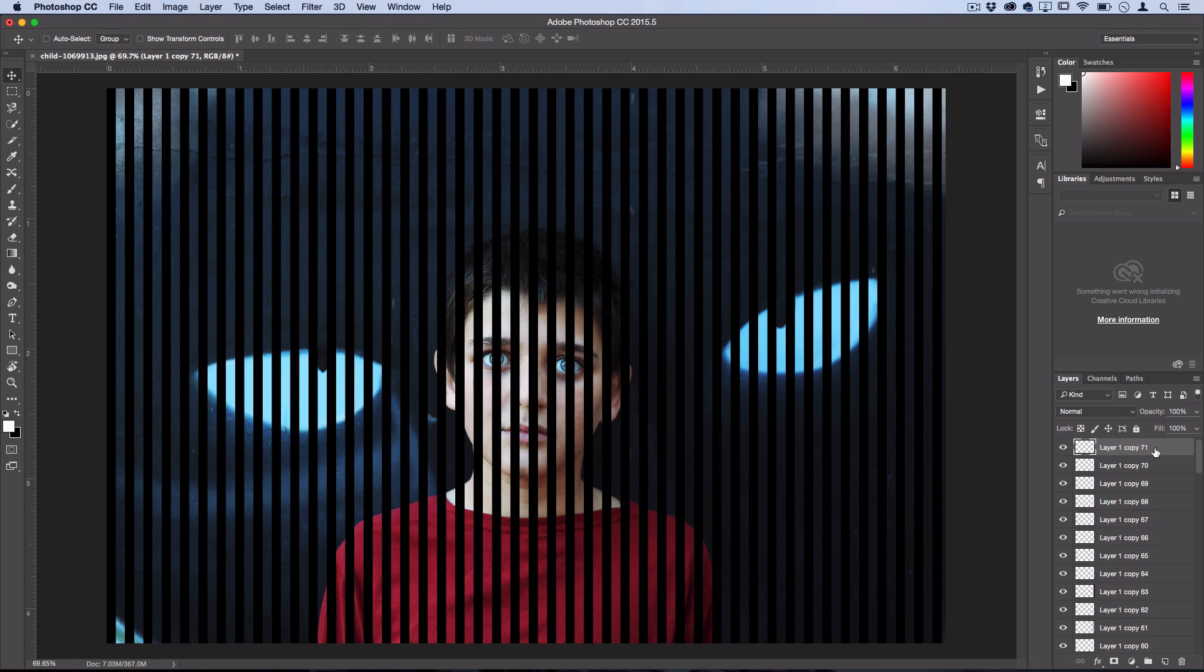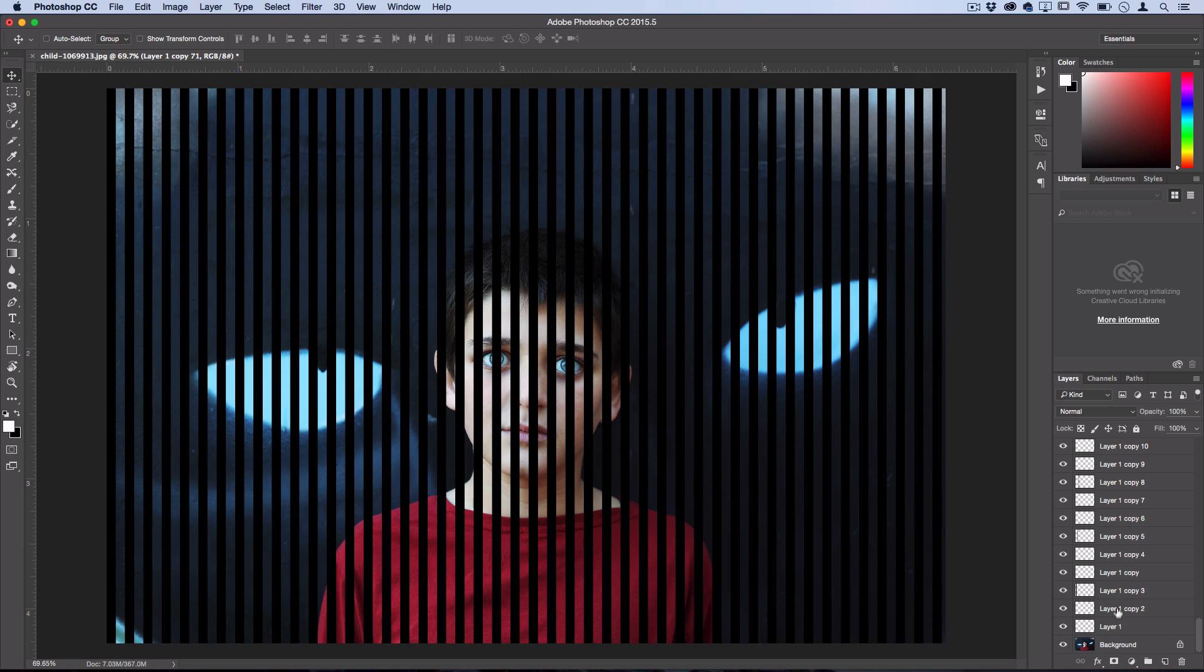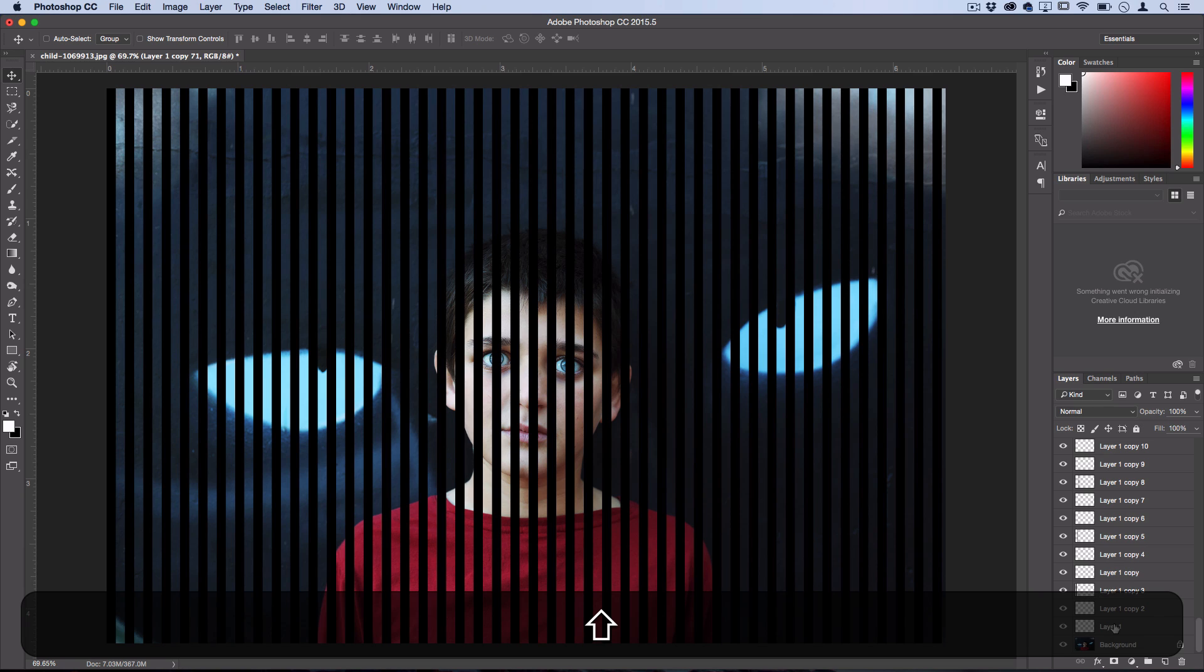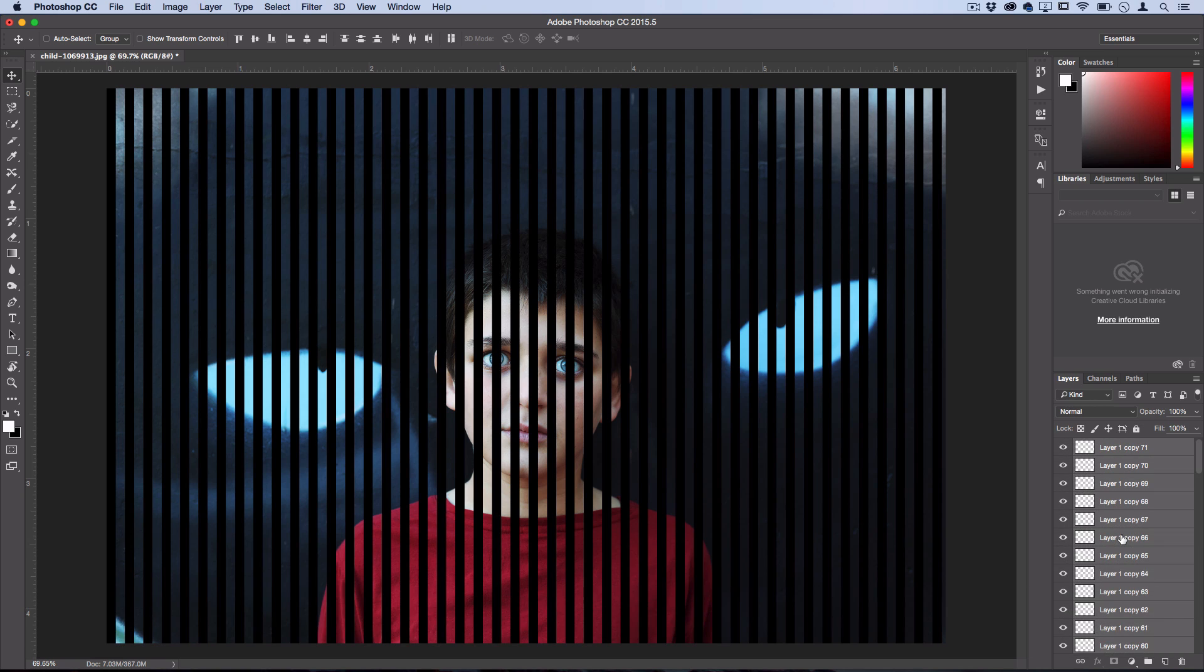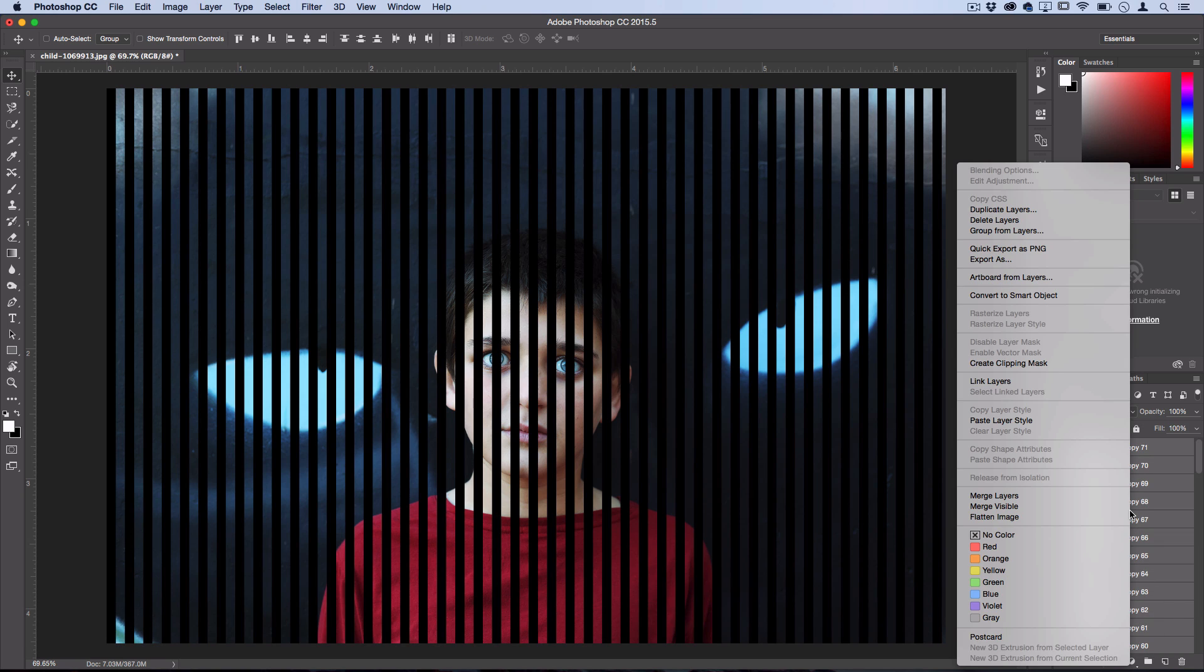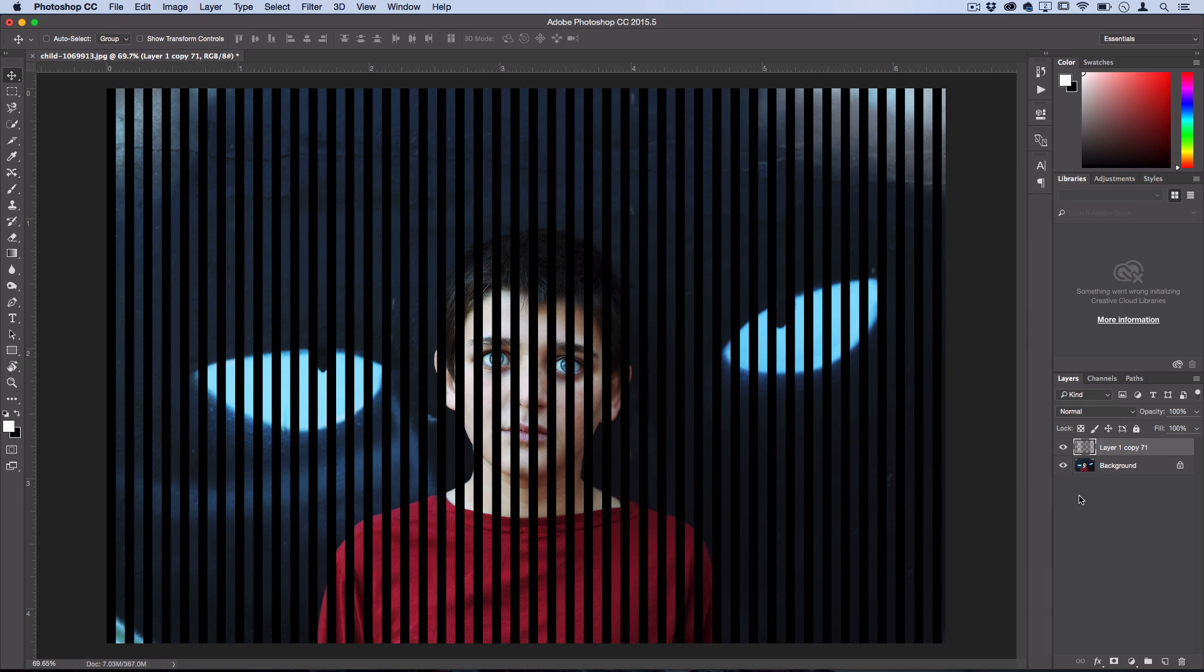So once you reach the end of the canvas, just click on the very top layer, go all the way down to that first layer while holding Shift, and select them all. Then you could just right-click and merge these layers together, or use the shortcut Command-E on a Mac. So now I have all of those stripes covering the entire canvas on one solid layer.